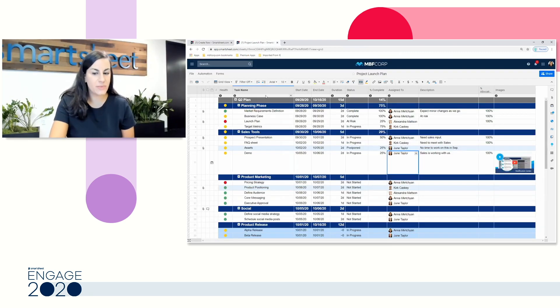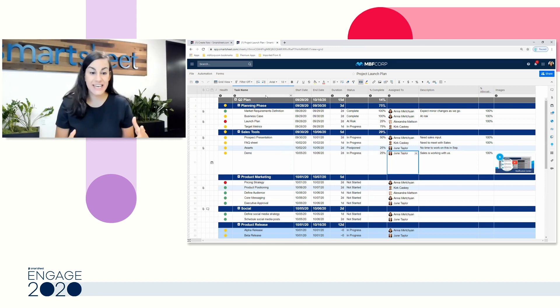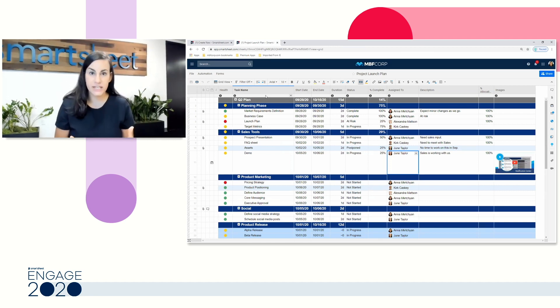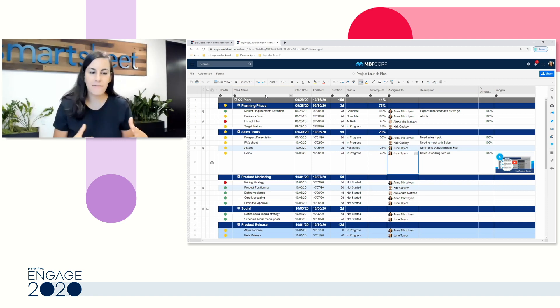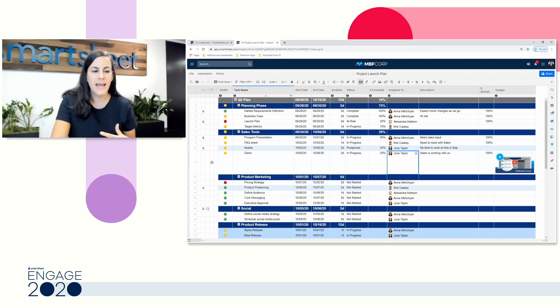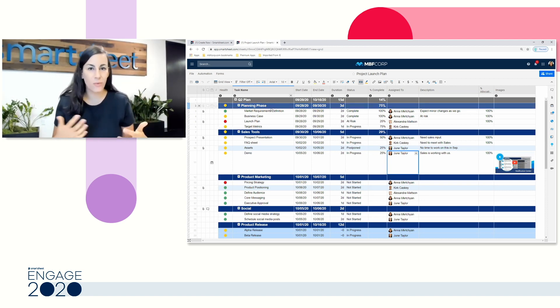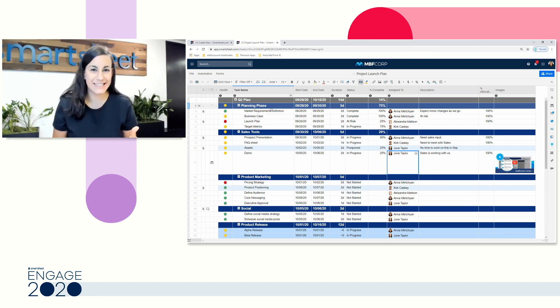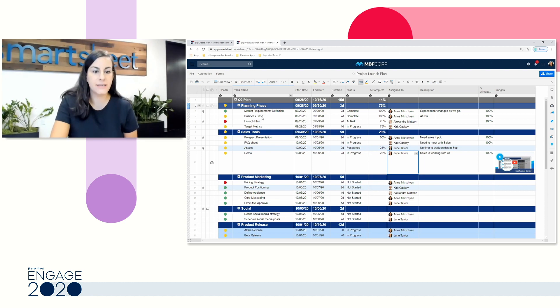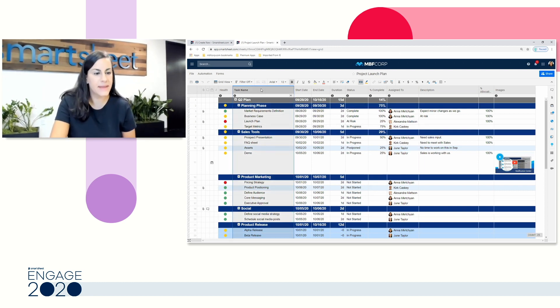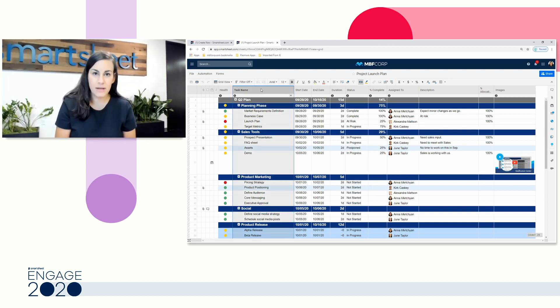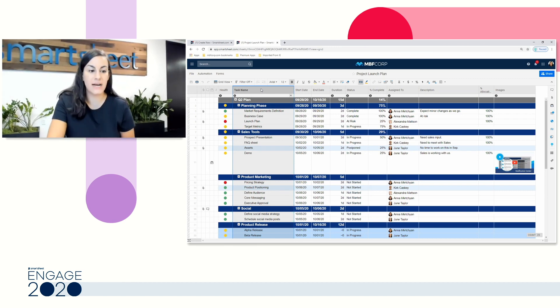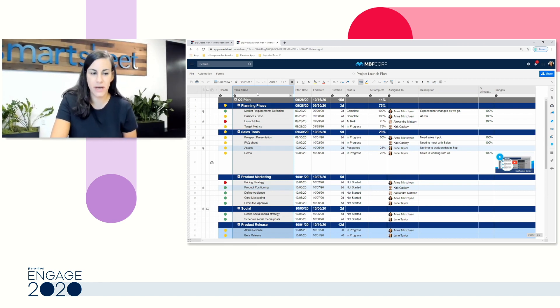Our Project Launch Plan, you can see here, should look pretty familiar if you've worked in a sheet before. We have rows, we have columns, and you and other collaborators can start working really easily because of this familiar spreadsheet interface. We're going to start by talking about our primary column. This is my task name column, and you can identify it as the primary column because it has a bold name to it while the rest do not.